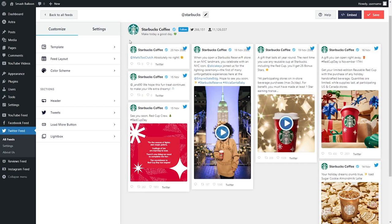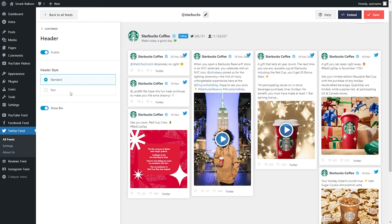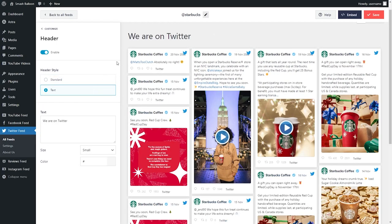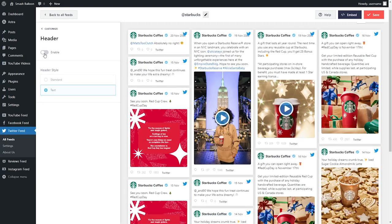You might also notice that our Twitter feed has a header at the top — this is customizable as well. On the left hand side, go and click on header. We have two different header styles to choose from. Currently we've got the standard header selected, which shows our Twitter profile picture, profile name, number of tweets, and number of followers, along with the follow button at the top. Alternatively, you can go with a text header, which is a much simpler, minimal header with text you can customize. And if you want to disable your header entirely, you can toggle it off. Once you've made any changes, go and click on save on the top right corner.